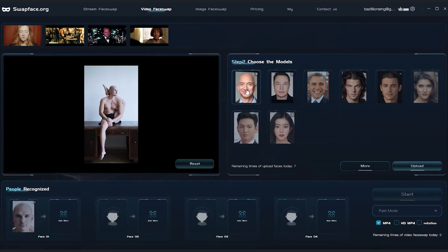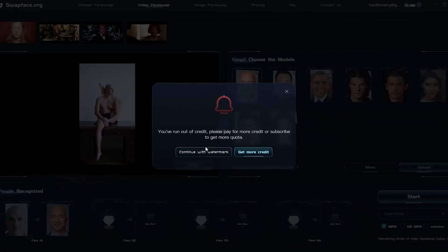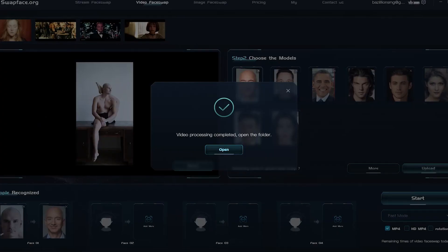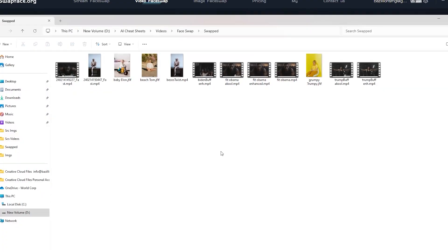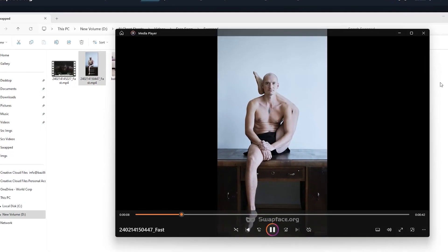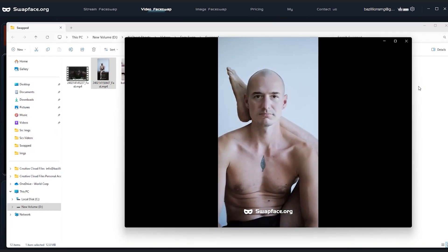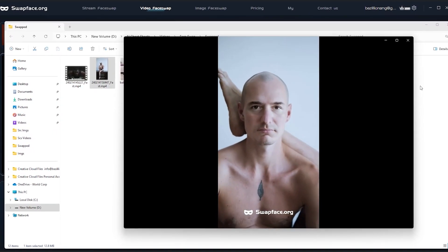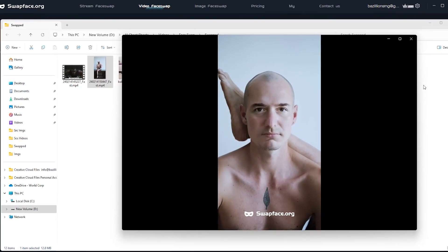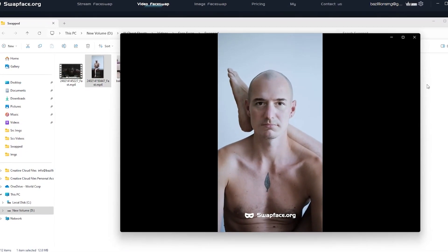With our remaining tokens, we decide to swap Bezos into a video of a contortionist. The app does its thing, showing us when the face is fully visible to the camera. We hit start, proceed with the watermark, and the result is impressive — it retains some original facial features, but still looks natural.